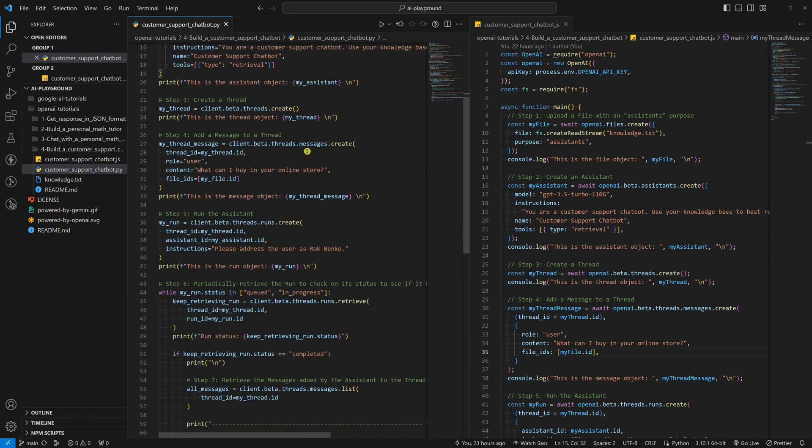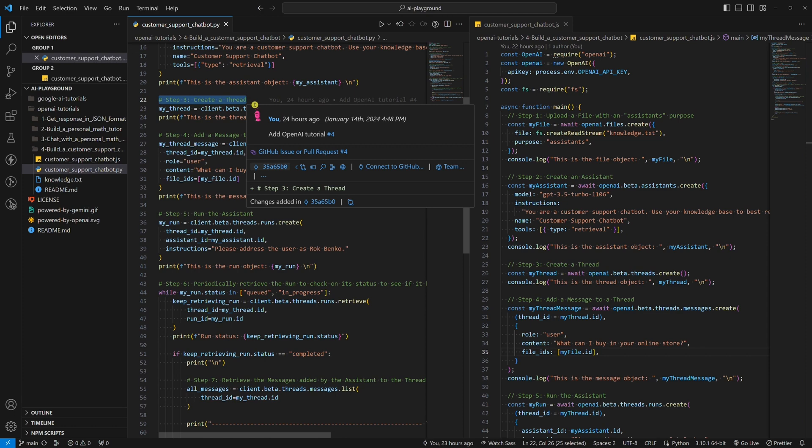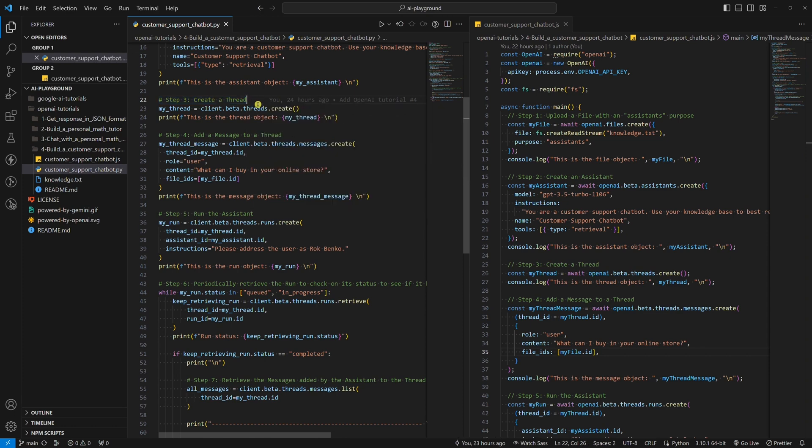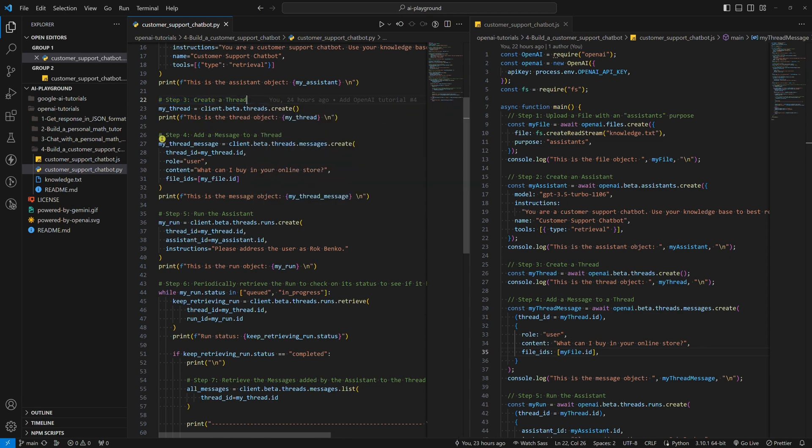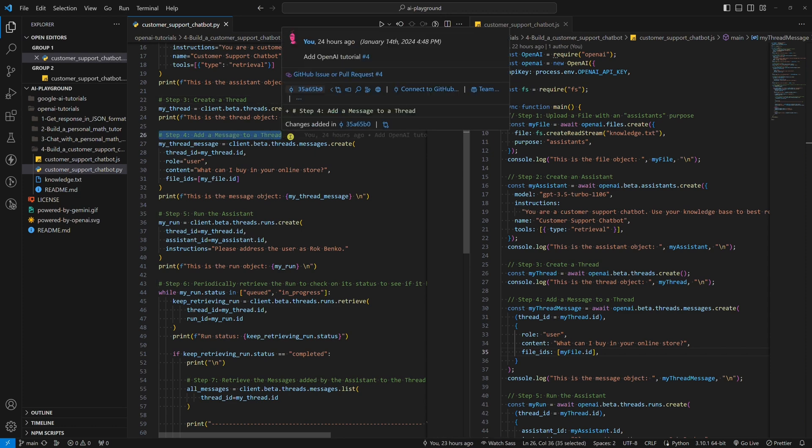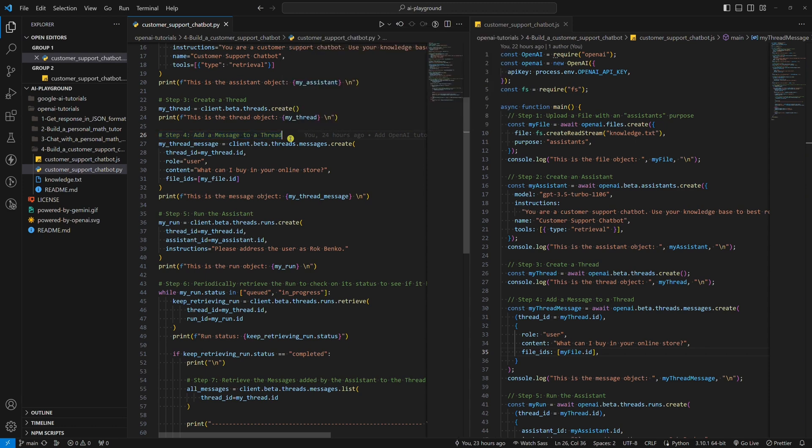Step 3: Create a thread. There's not much to say about that. A thread is needed because the Assistant will append messages to it when we chat with our customer support chatbot. Step 4: Add a message to a thread. This is where we ask an OpenAI model about our online store. Let's say we want to know what we can buy in this online store.